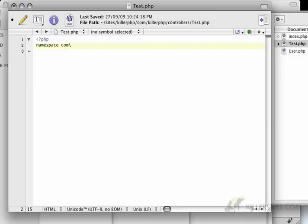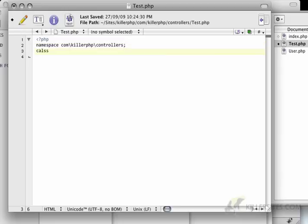The namespace in this case is going to be com killer.php controllers. And the class name is going to be test.